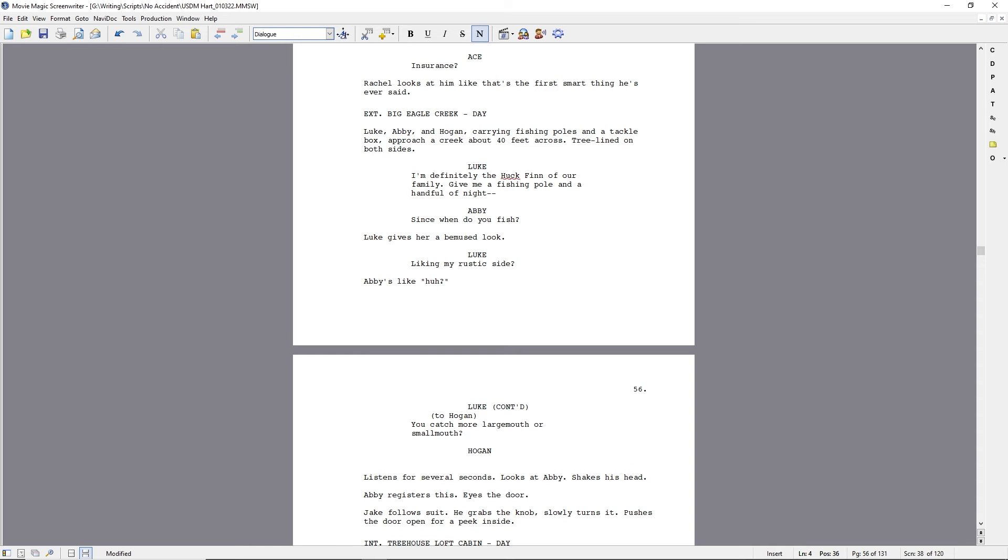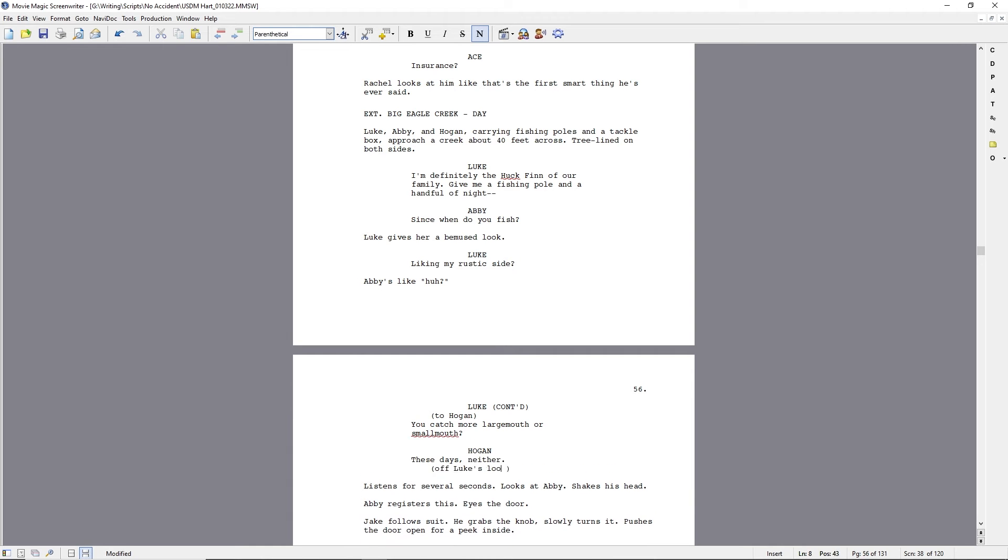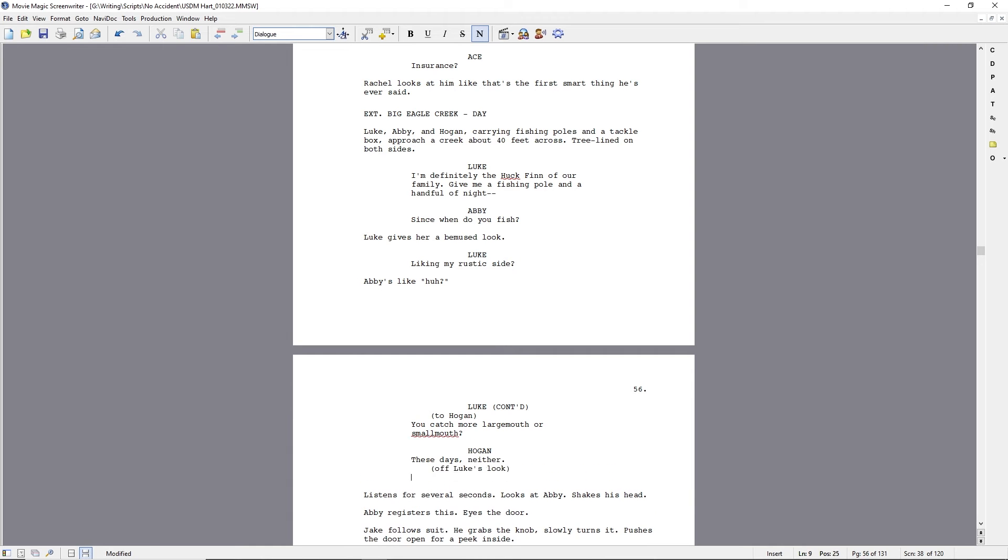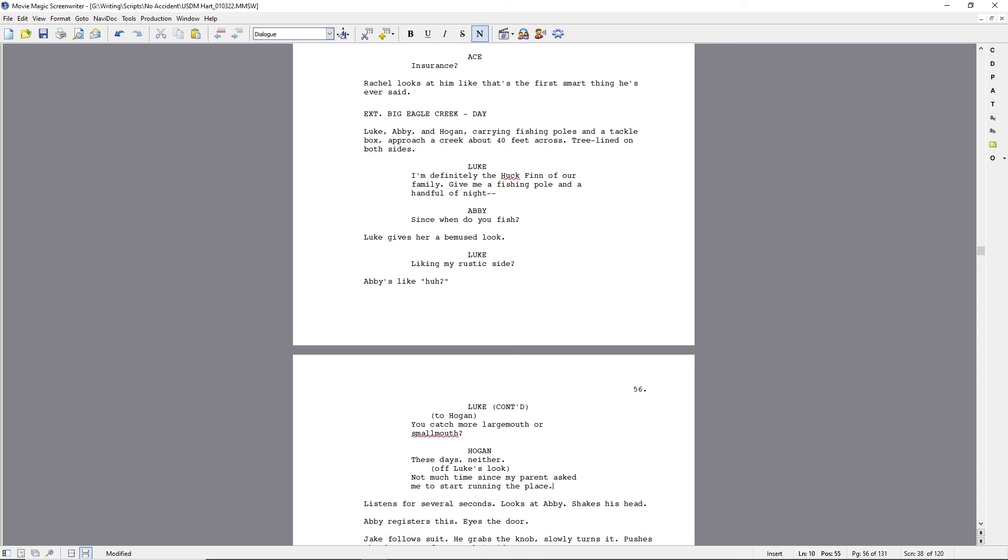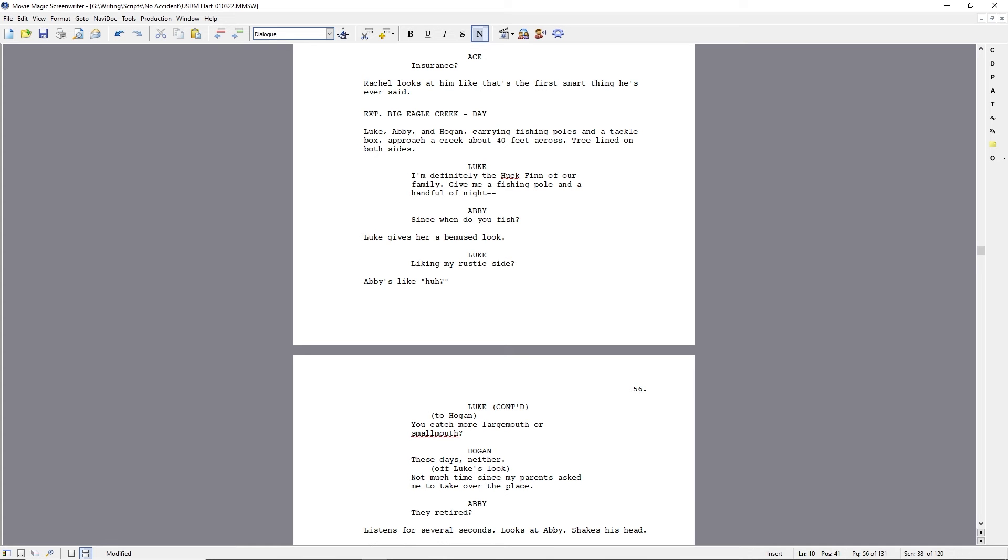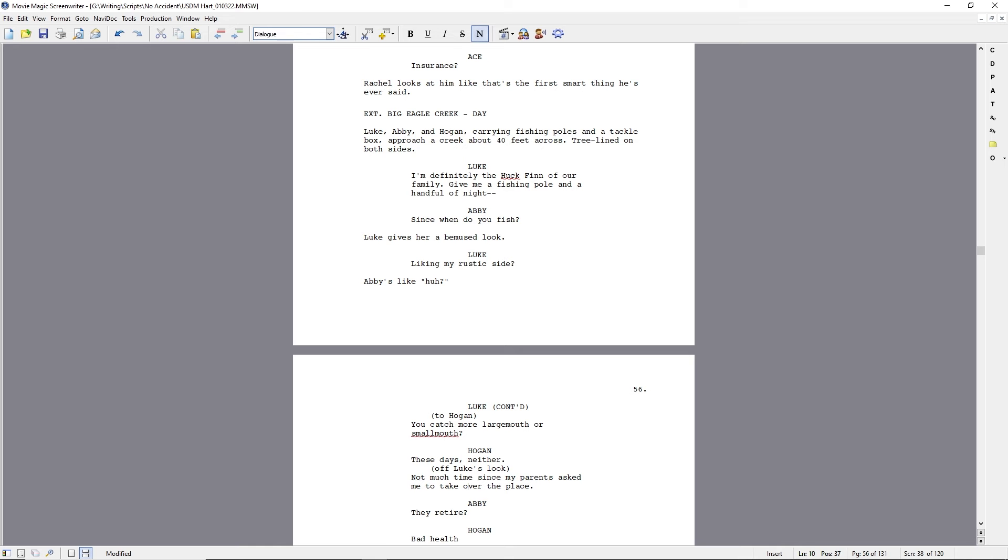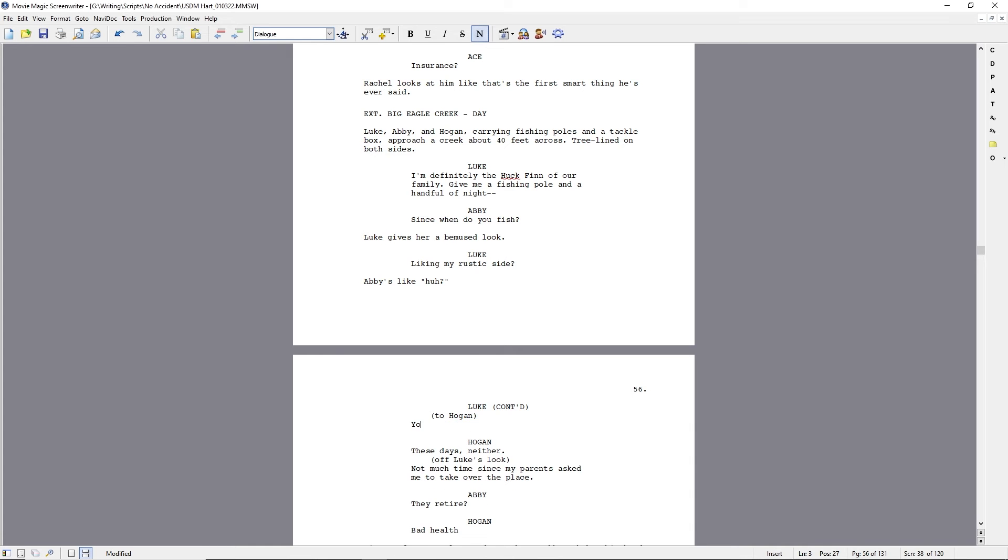The point is, dialogue is easy to write when it's not good. Or when you're just fleshing out the characters, it's actually a lot of fun to write dialogue. As you know, being an accomplished writer like you are and like I am.